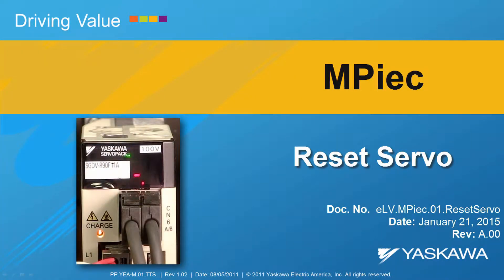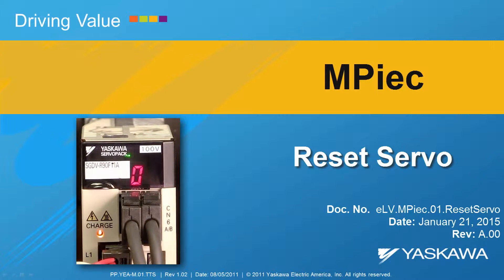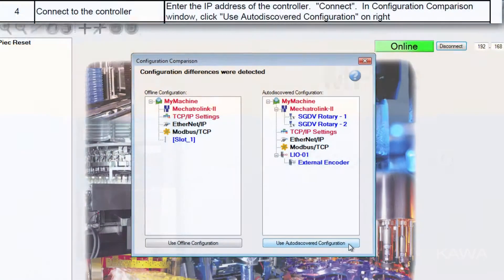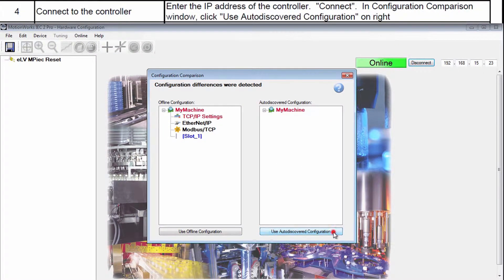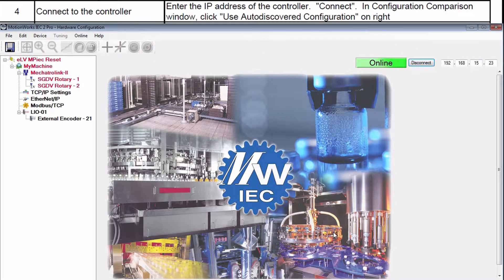This video shows how to reset the servo amplifiers and motors to factory default in an MPIEC controller system. Here's a quick preview of the steps to come.